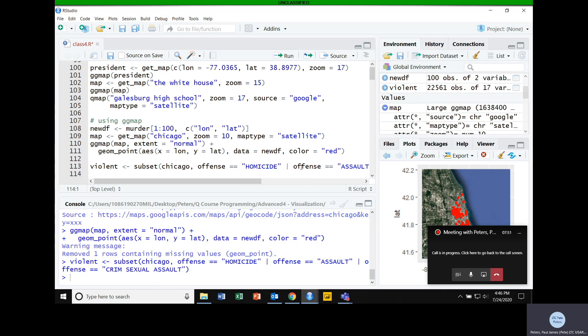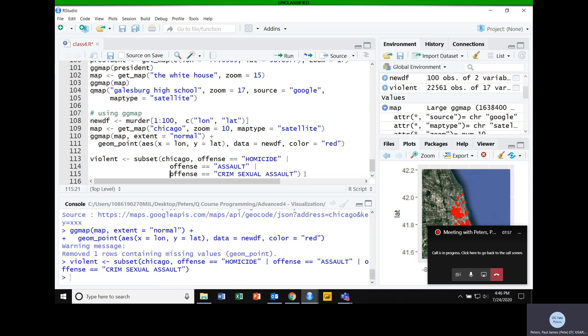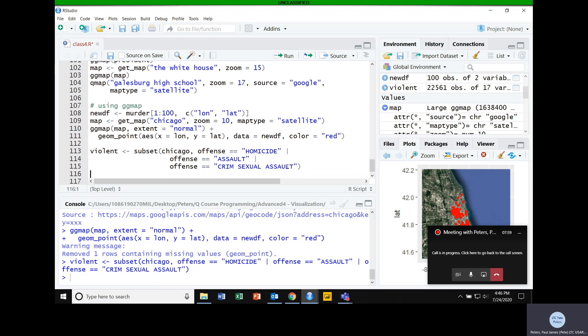After subsetting, I've got a dataset called 'violent' with 22,561 observations. I'm ultimately going to do a density plot on this, so I need a bit more information, understanding it may take a little longer to plot all of this.